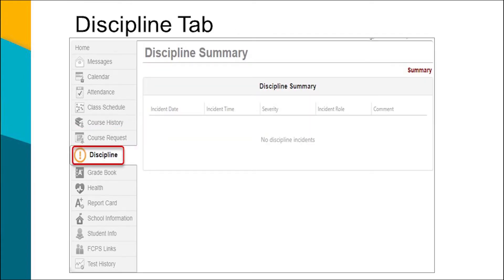The Discipline tab provides limited information about any discipline incidents that involve the student. All confidential details, descriptions, victim names, and other information are not visible. Parents or guardians will see the date, type of incident, and disposition. For example, it may list inappropriate use of cell phone and parent notified.